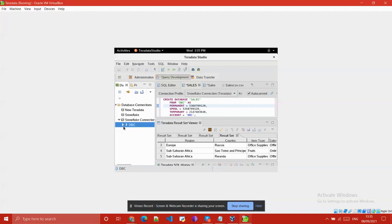I have already created a Snowflake connection. In that connection you can see one user — DBC. Whenever you install Teradata Express Studio, DBC is a default role. From DBC you can create future databases and users in the system.